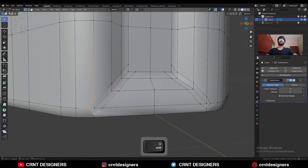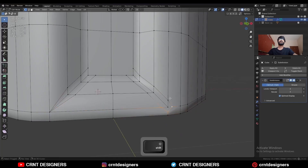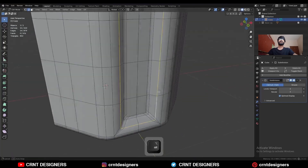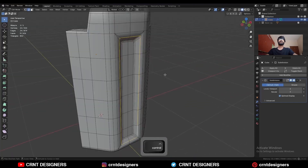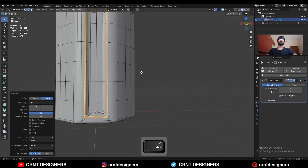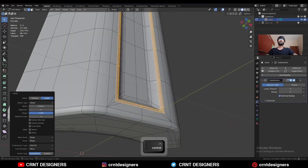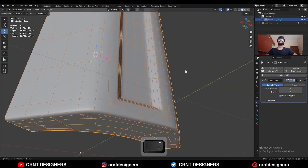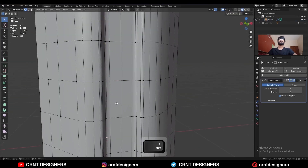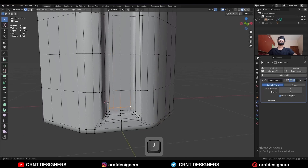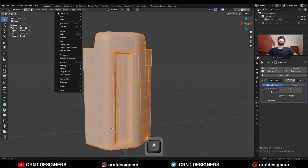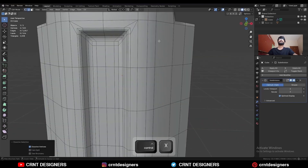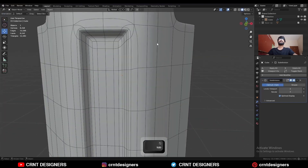This is a flat surface so there won't be any problem. Same thing here. Select this edge loop and Ctrl+B to add a bevel on it. Add one loop cut here. Then select these vertices and press J to connect them, then take the symmetry.